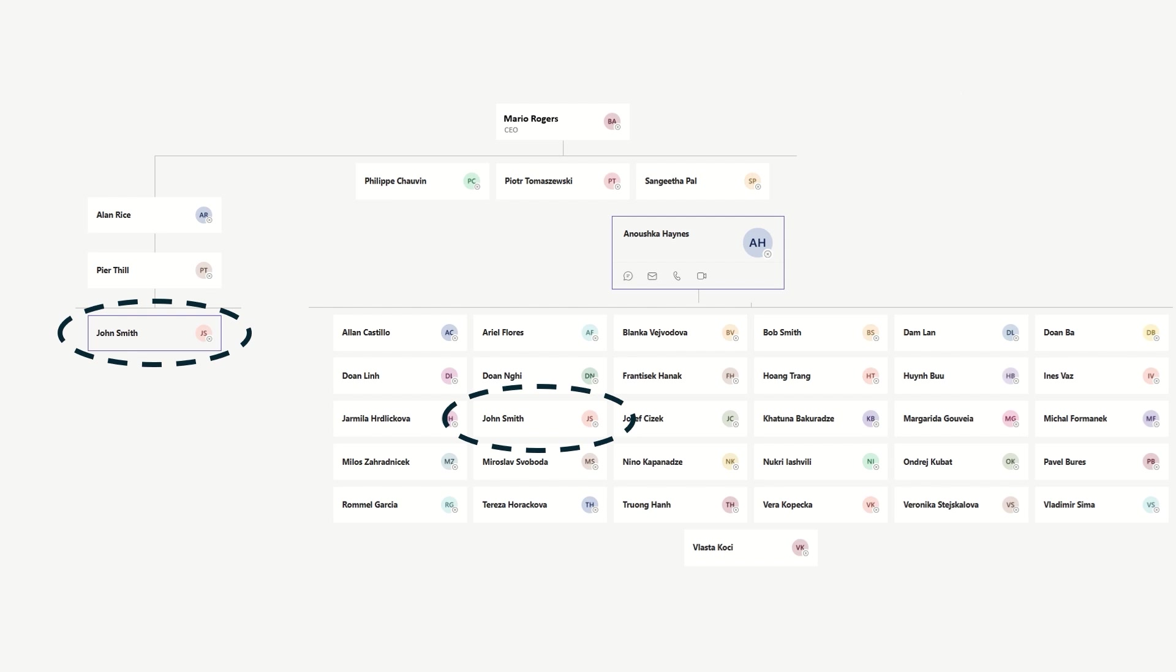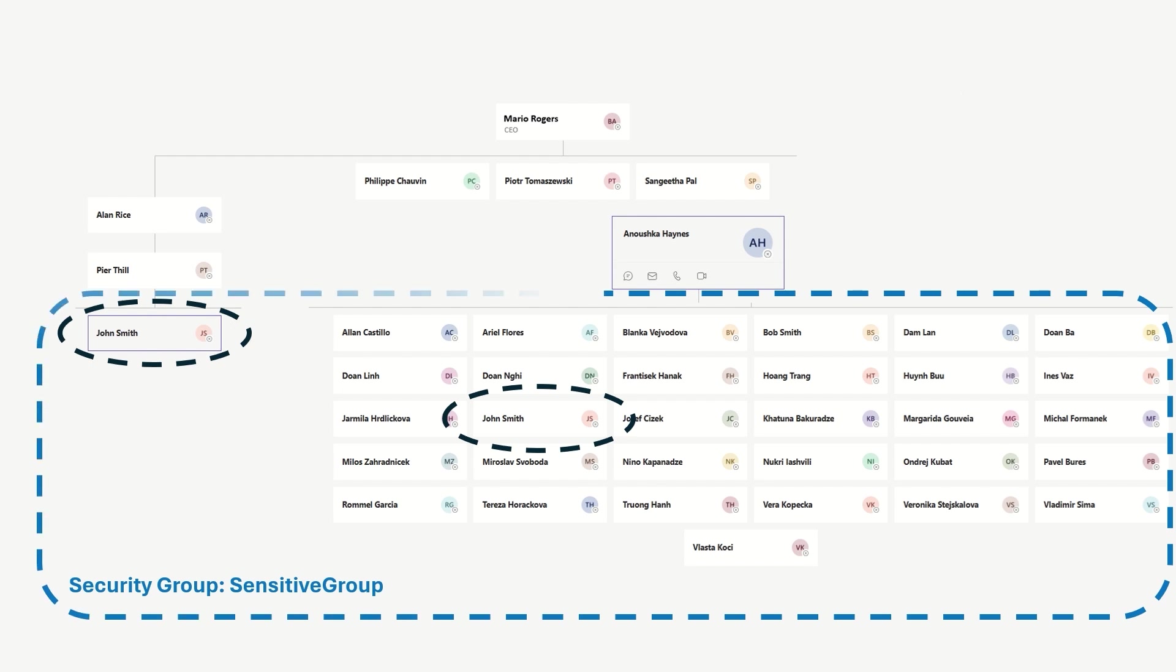Contoso decides to create a security group called Sensitive Group to manage access to an app containing important Contoso information. Unfortunately, the wrong John Smith is added to the group by mistake. Not a great place to be, certainly not in line with the principle of least privilege. Let's take a look at how machine learning-based access review recommendations can help address this.